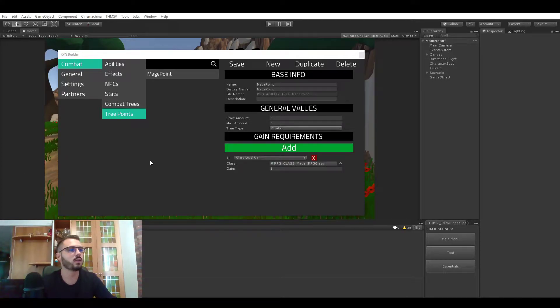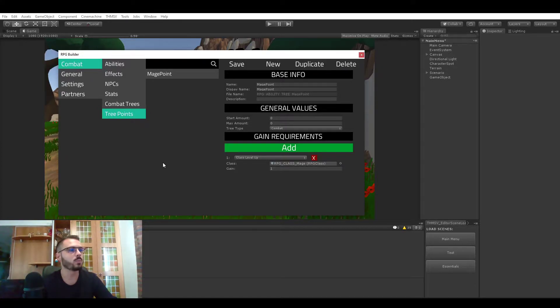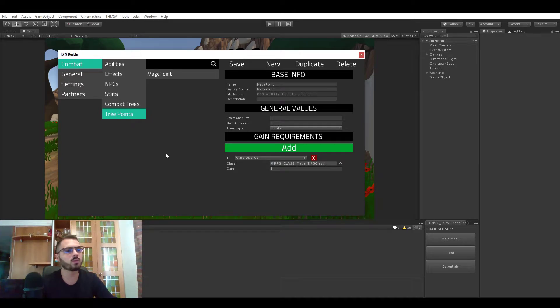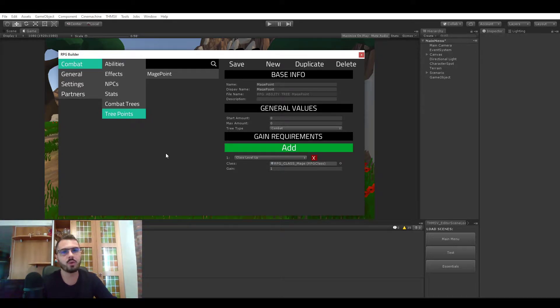Hello everyone, let's talk about tree points in RPG Builder. Tree points are what we usually call talent points or progression points or skill points.